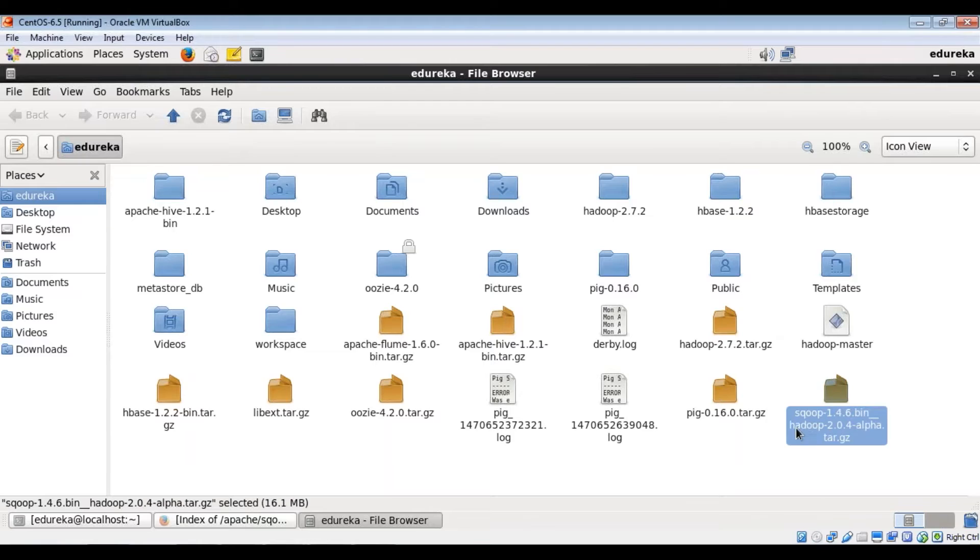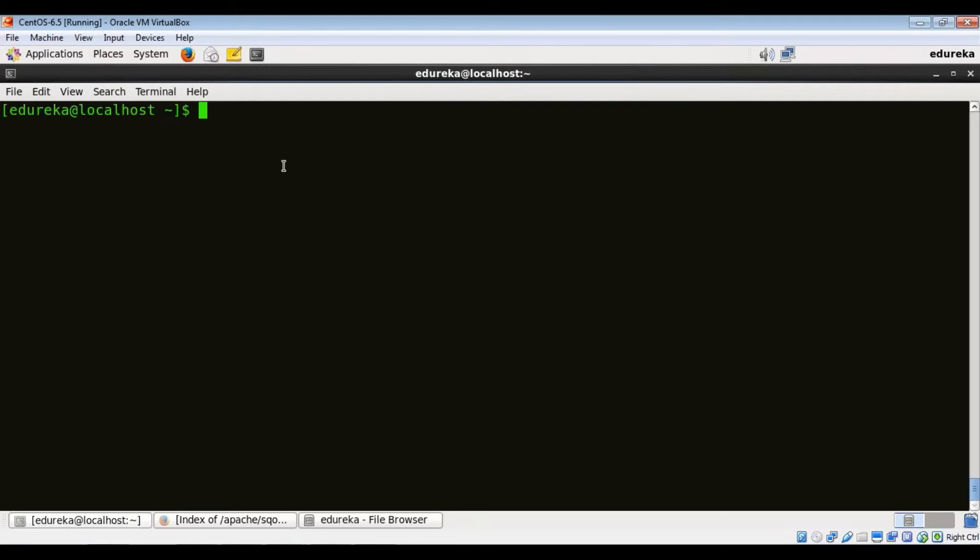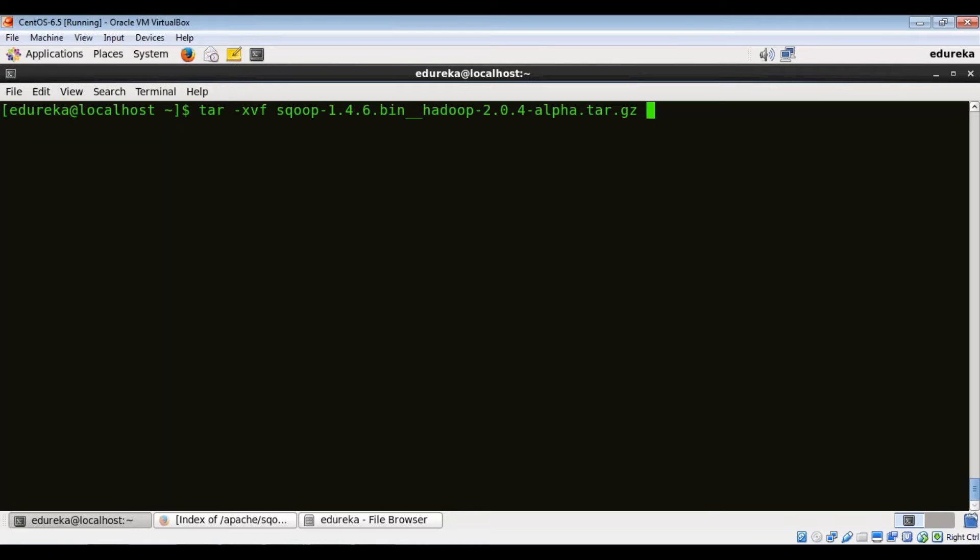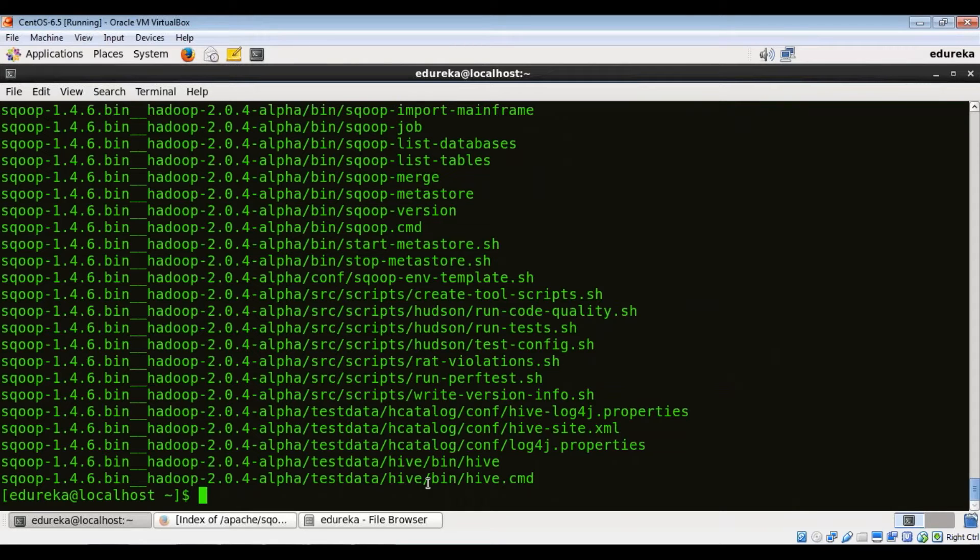So this is the tar package which I downloaded. What we need to do is extract the contents from here. We can do it from the terminal by running a command, and the command is tar -xvf package name. There you go. Sqoop has been extracted successfully.